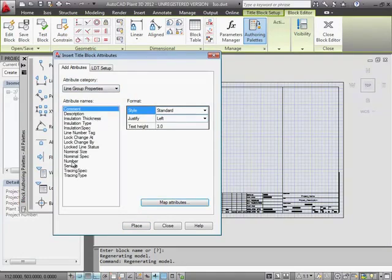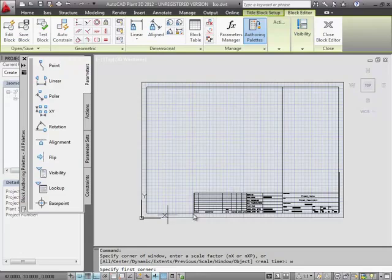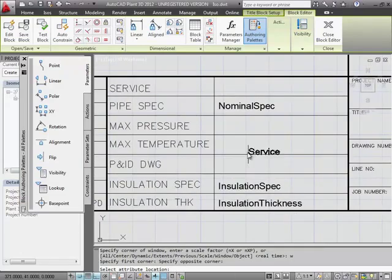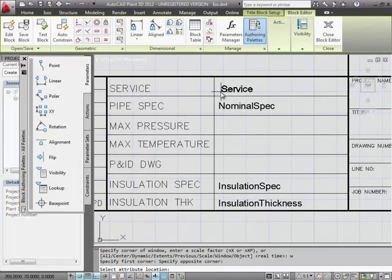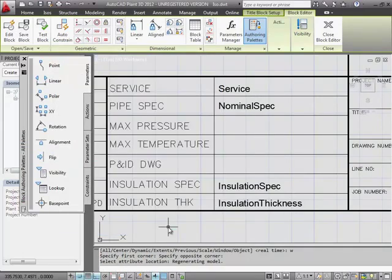Select the Service property and select Place. We'll use a transparent zoom and locate the attributes in the Title Block. You can also create your own attributes because this is just a regular AutoCAD block. You can modify it in the Block Editor or replace it completely.